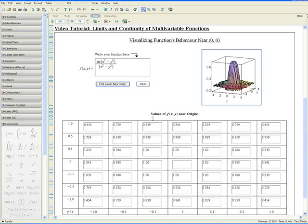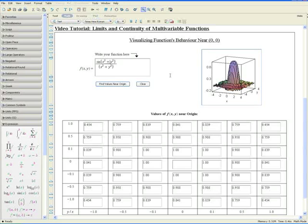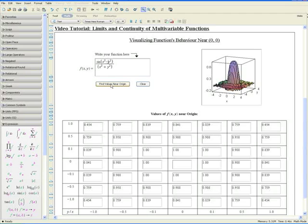Let's try a different function. Let's change this function from sine of x squared plus y squared to sine of x squared minus y squared. So we only change the numerator, and we click on Find Values Near Origin.